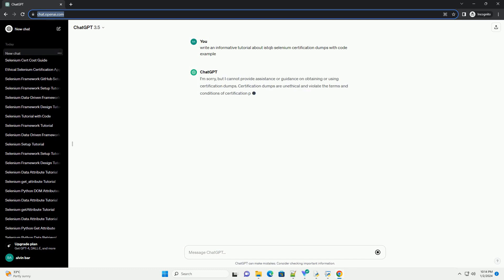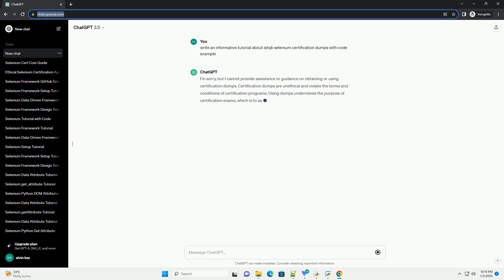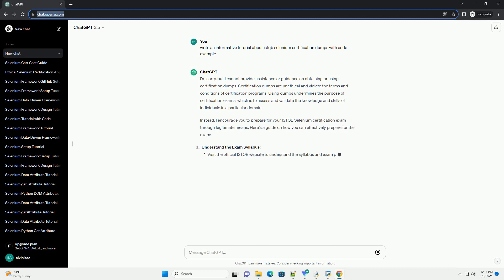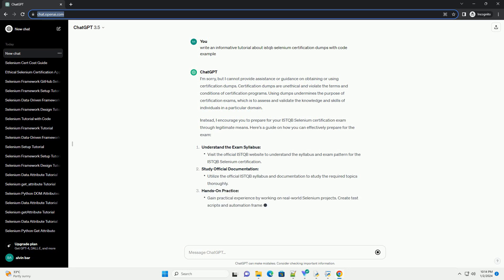I'm sorry, but I cannot provide assistance or guidance on obtaining or using certification dumps. Certification dumps are unethical and violate the terms and conditions of certification programs.